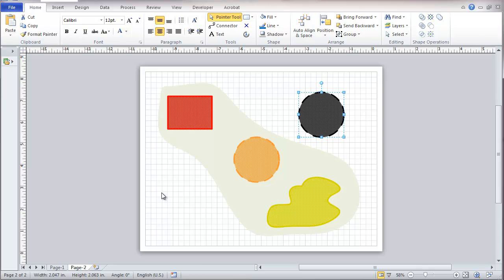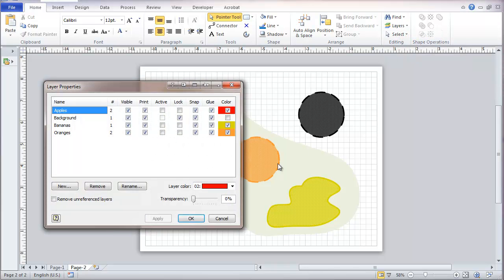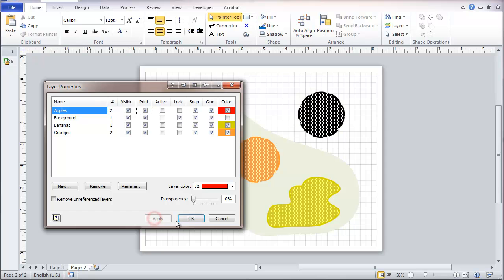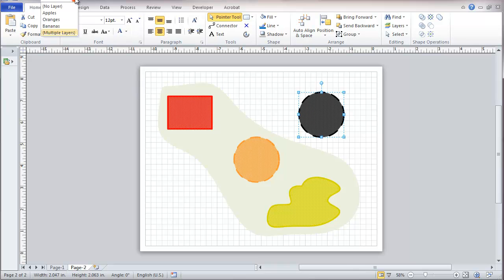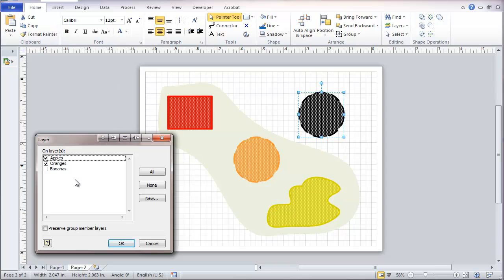But now once you go and you start turning layers on and off, you get some strange things that happen. For instance, if we go here and turn off apples, so it's visible and print, and apply that. Now it shows up as orange. Although it's actually in the apples layer, but the apples layer isn't visible right now. So that can end up being very confusing. So my recommendation here is to stay away from having things in multiple layers. Not a good thing if you want to stay reasonably sane.